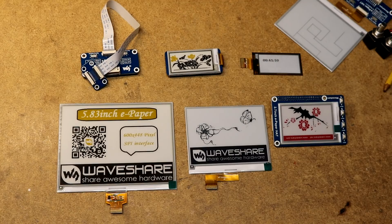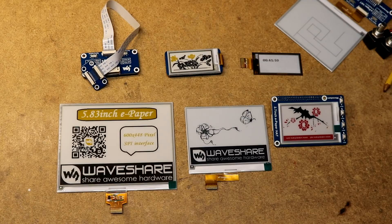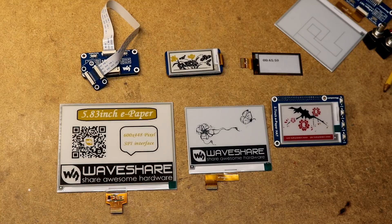An electronic paper display is the same type of technology used in the Kindle, also called electronic ink. It's a display that is also called an electrophoretic display, in that there are ink particles, the particles are charged.